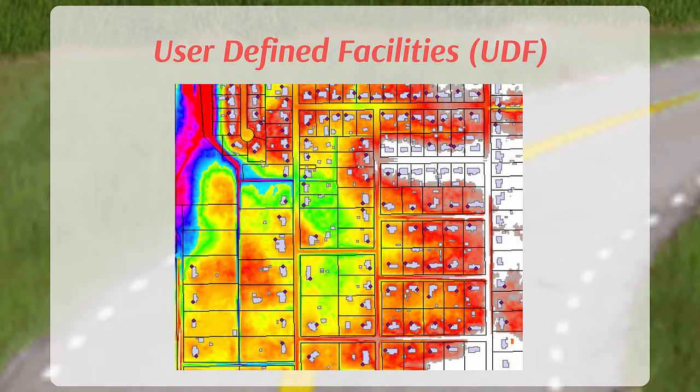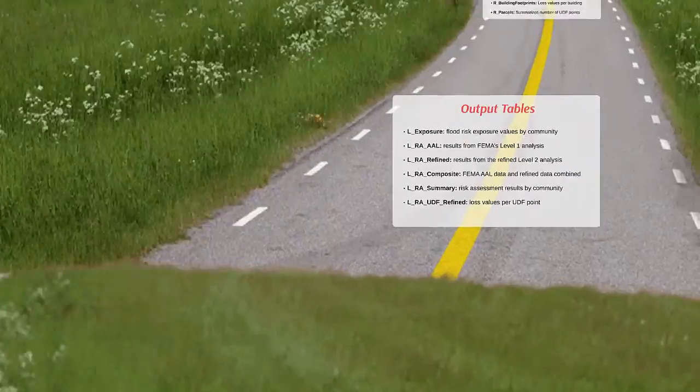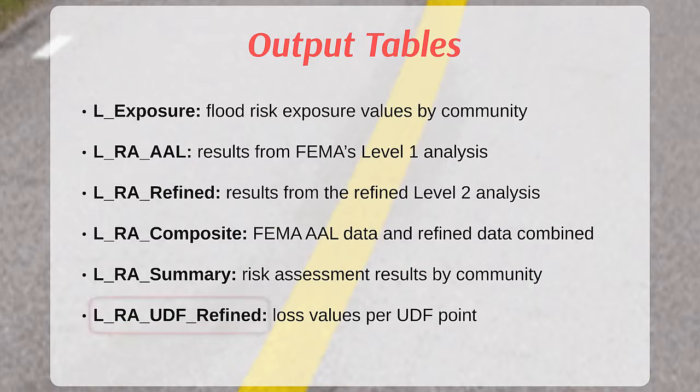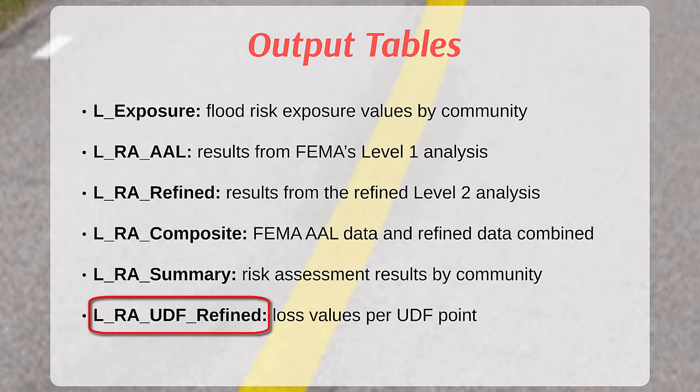The asset replacement values stored in the UDF points replace the default values in Hazus to make the resulting loss estimates more accurate. Asset replacement values for UDF points within the floodplain are aggregated to the census block level and are included in the LRA_UDF_refined table in the flood risk database.